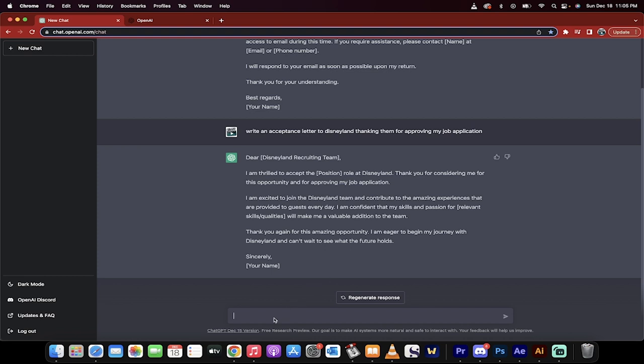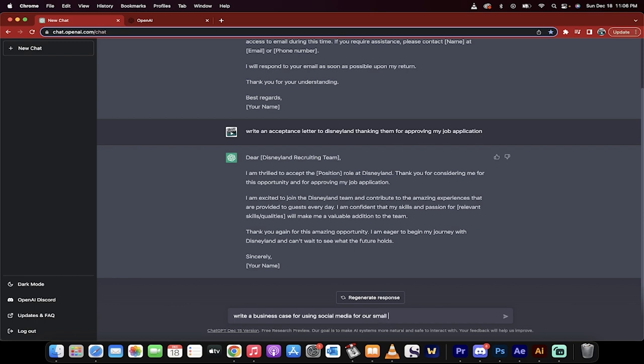Let's go for the coup de grace, the big one. Write a business case. Here we go. Last one. Write a business case for using social media for our small business.